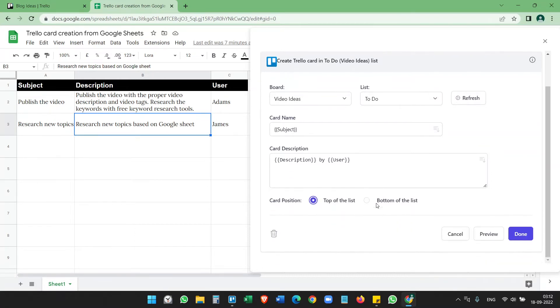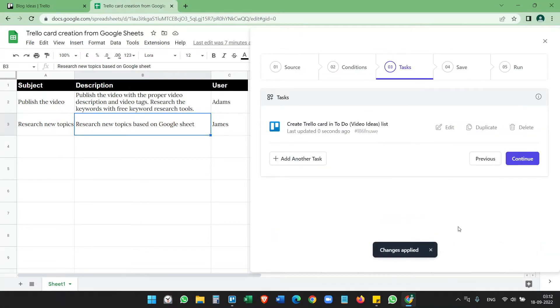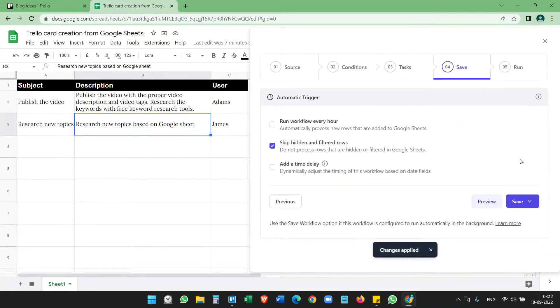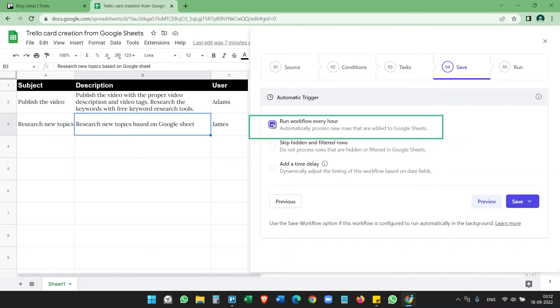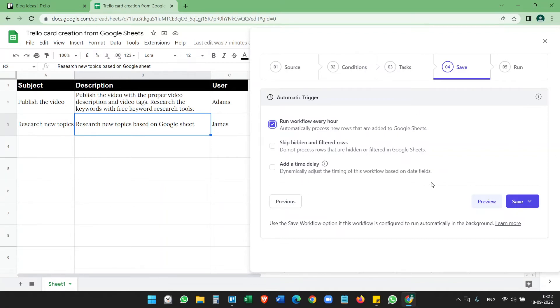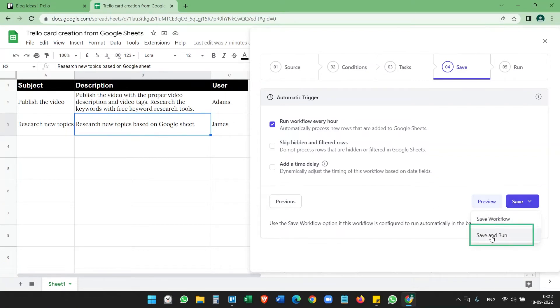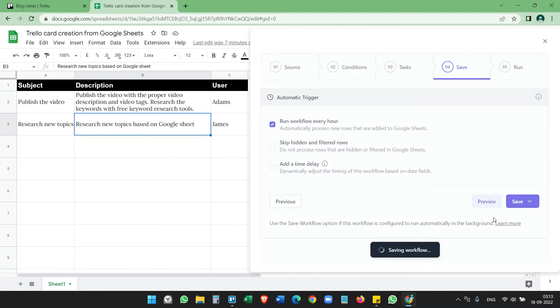Select this, click on the Done button, click on the Continue button. Run workflow every hour, so it will run the workflow every hour. You add your data and it will check for new data every hour and it will create the Trello cards accordingly. Click on the Save button. For the first time, you can click Save and Run, so it will create the cards. Saving workflow and run workflow.